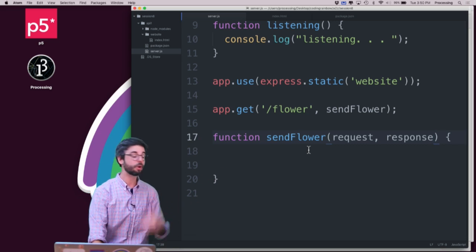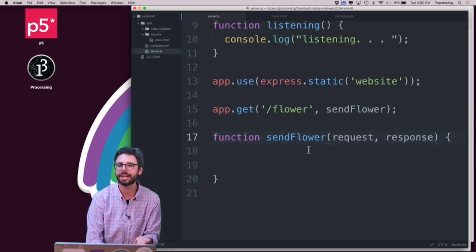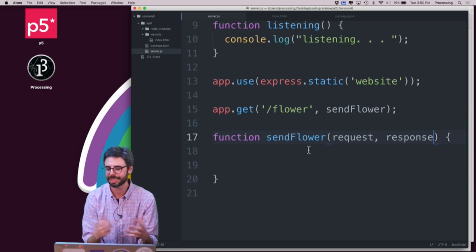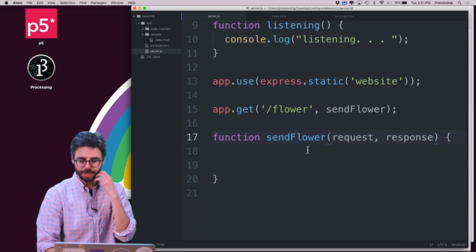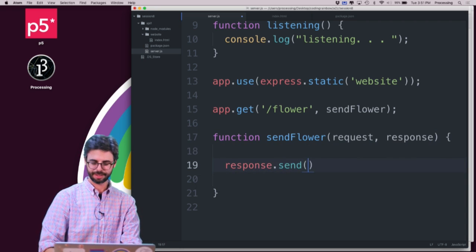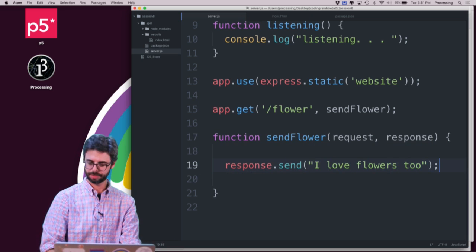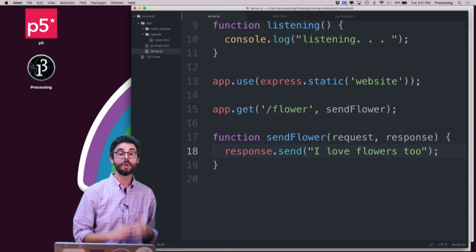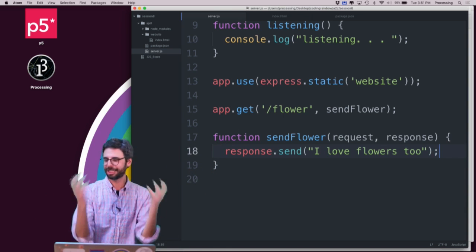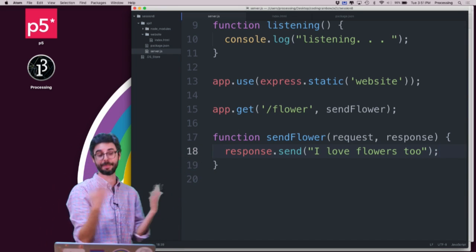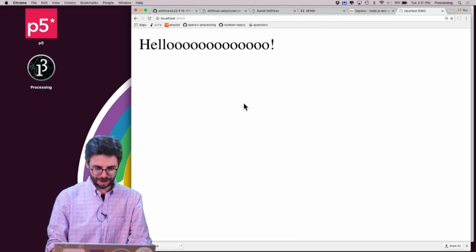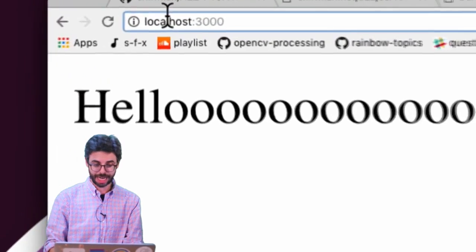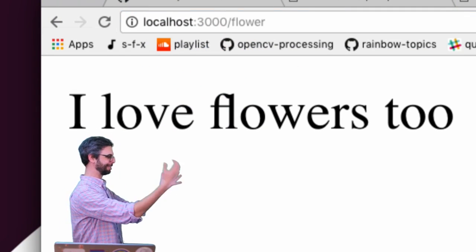All the information about the server's response is in that variable response. I'm using this idea of all the information very loosely. In request you can find what was the operating system, what was the browser, what are the headers, were there any parameters sent also. The response has things like I can send back some data. What I'm going to do is right here, response.send, I love flowers too. If the user goes to slash flower, rather than look for a directory of HTML, CSS, JavaScript files, this is a route I'm going to handle programmatically. Let's hit refresh. I am now going to change this to go to the route slash flower. And I see, I love flowers too.